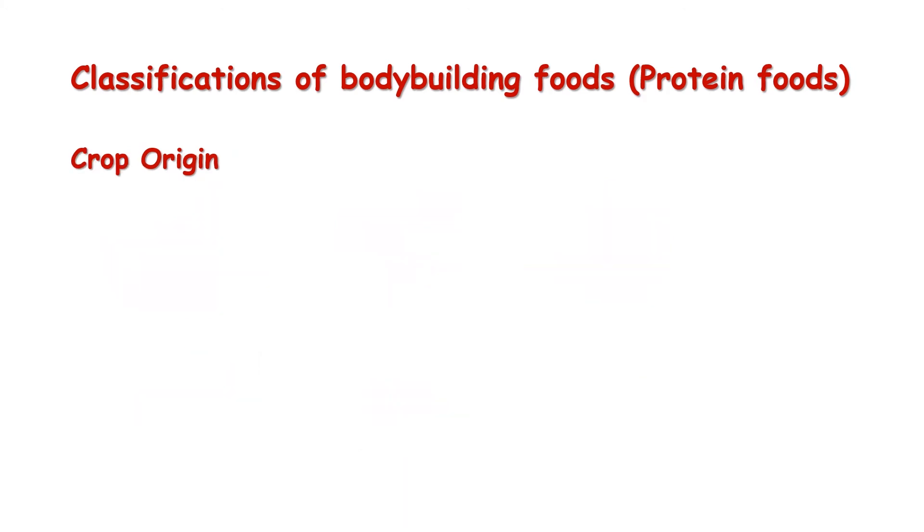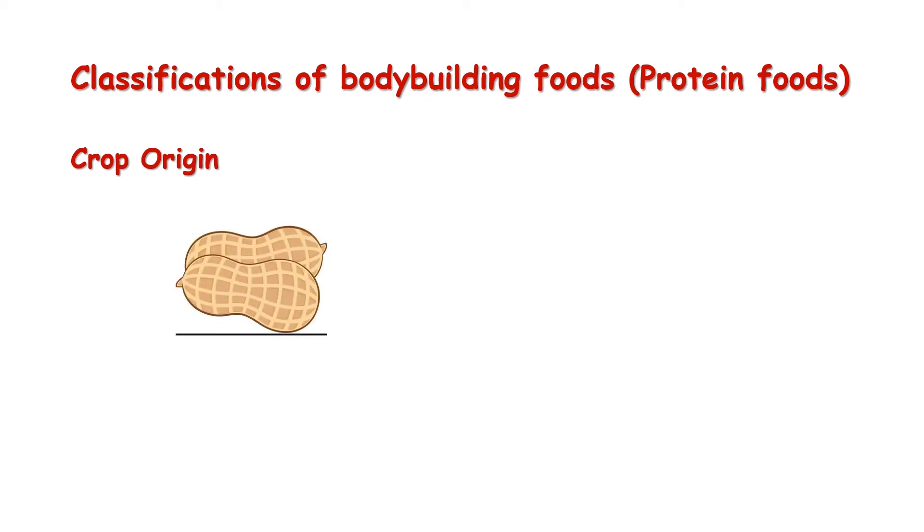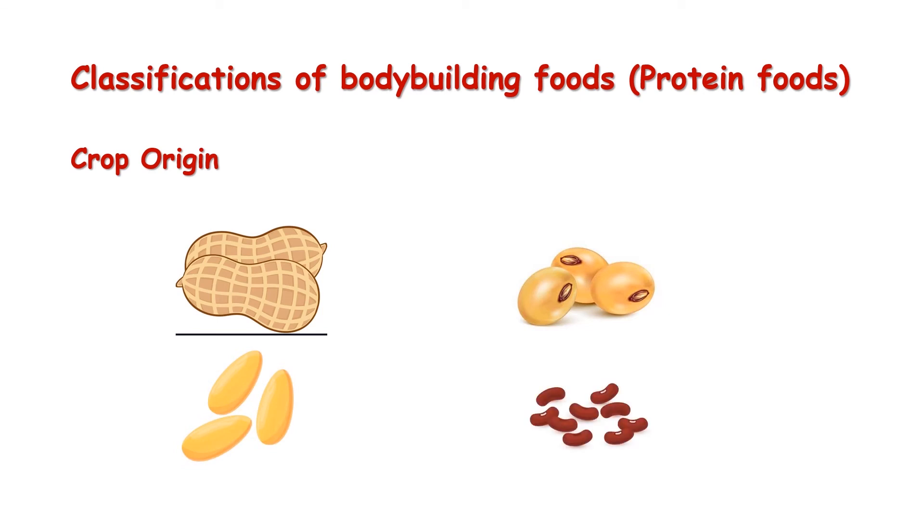Number two: crop origin. Crop origin are those protein foods that are obtained from crop plants. Examples are granules, beans, melon, beans.